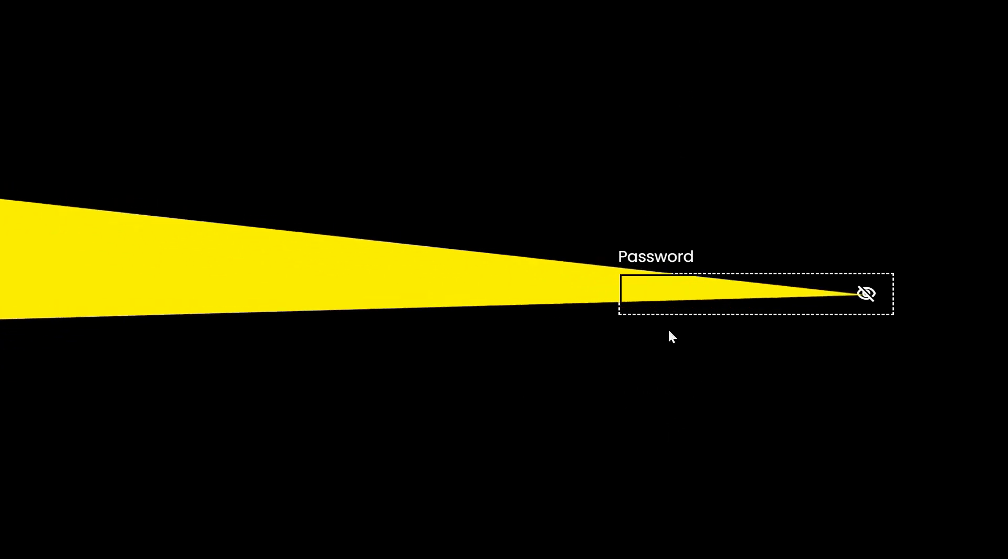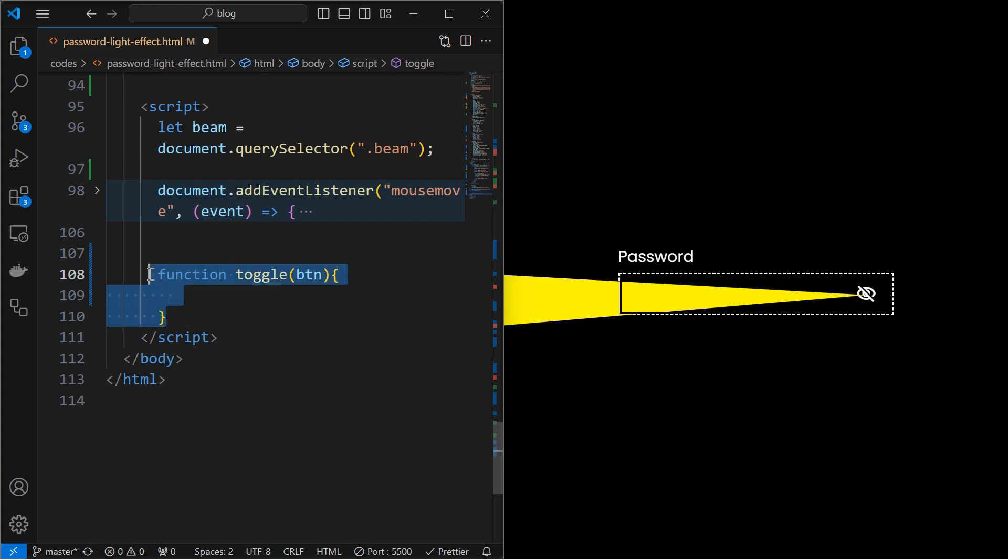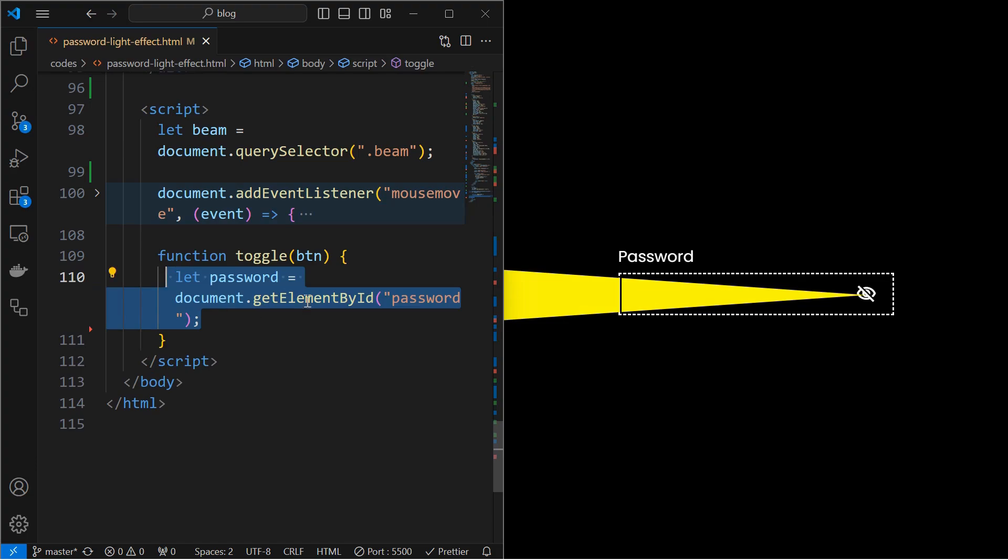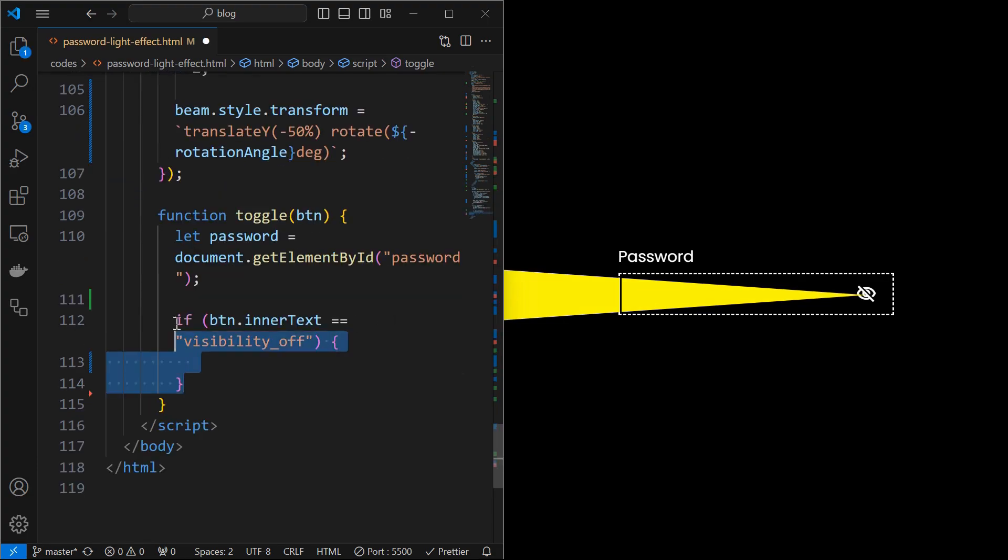Next, we will make the password visible. For that, create a function toggle with parameter as button. Call the function when the icon is clicked and pass the icon as the parameter. Next, initialize a variable to target the password input element. I am checking the icon.